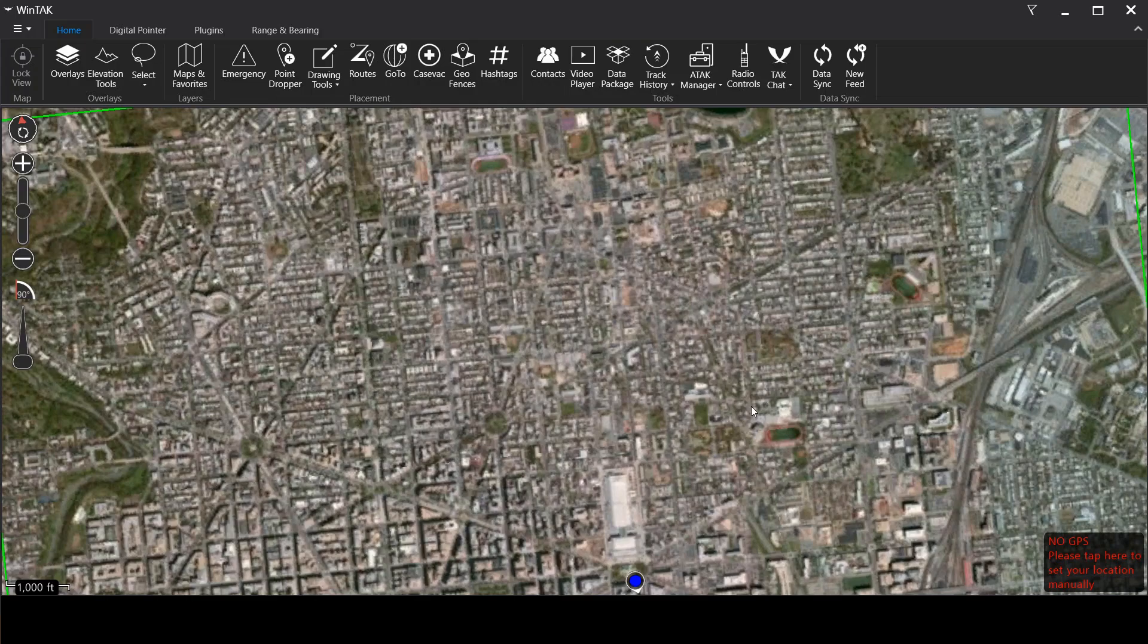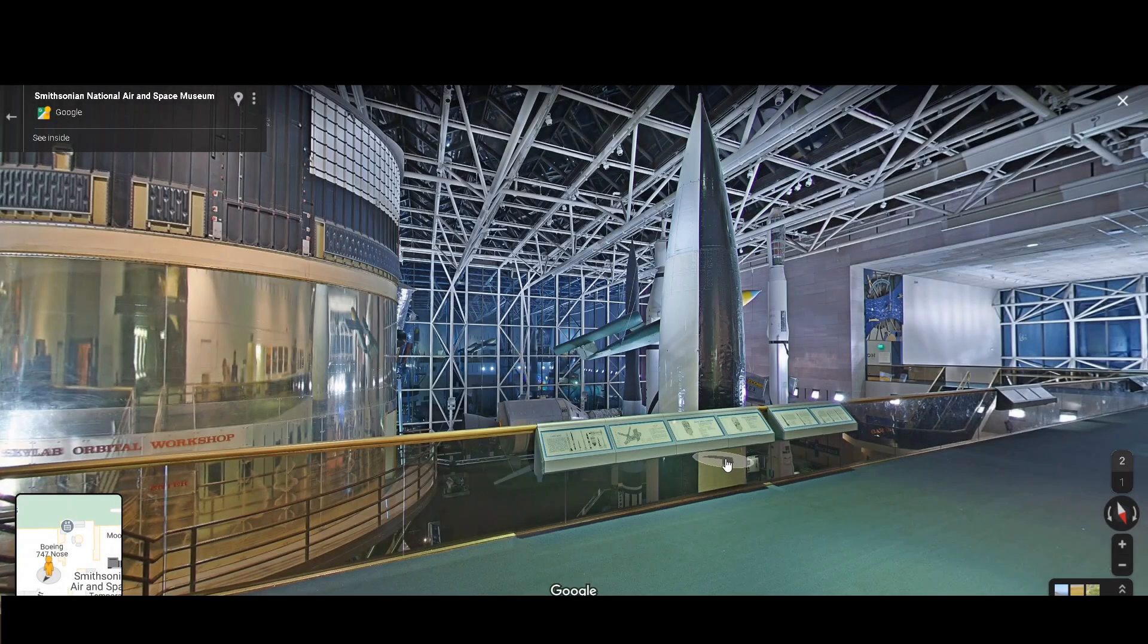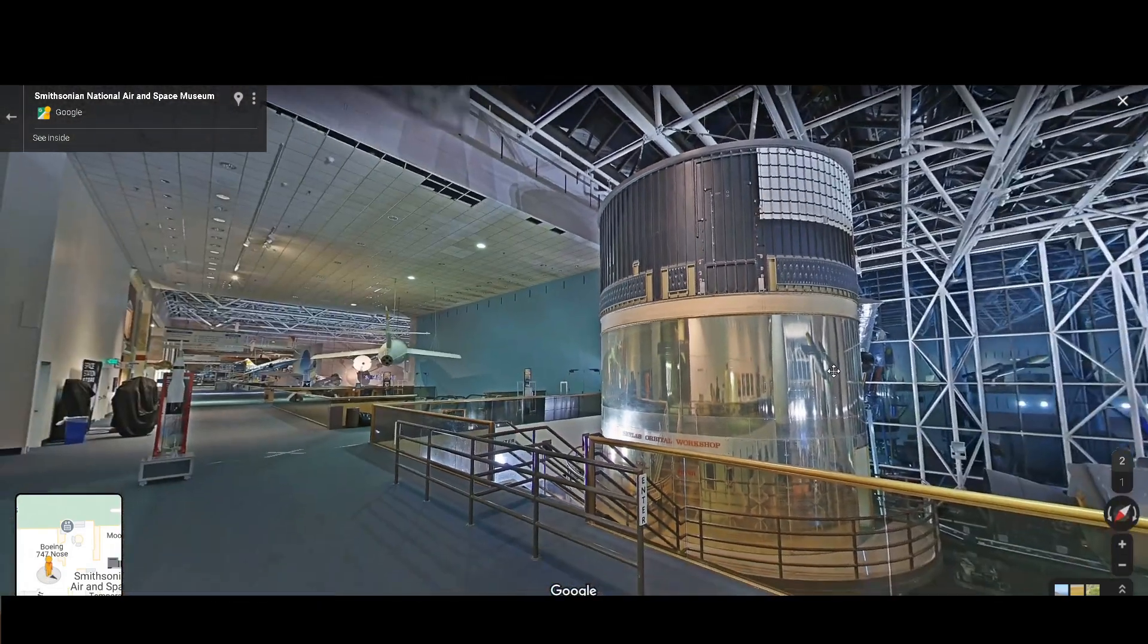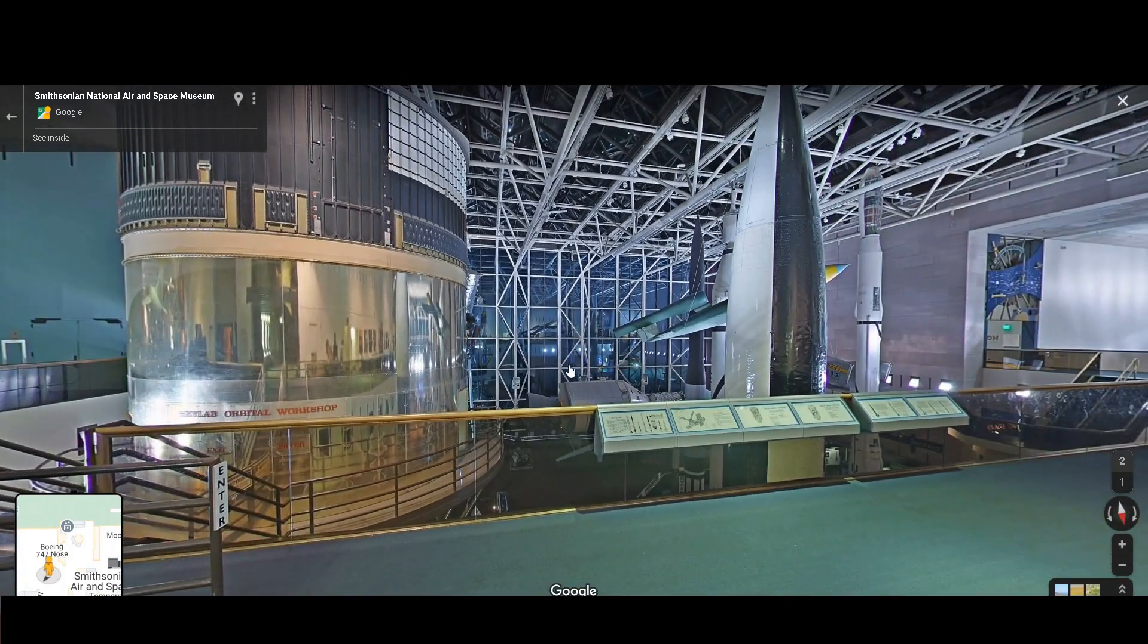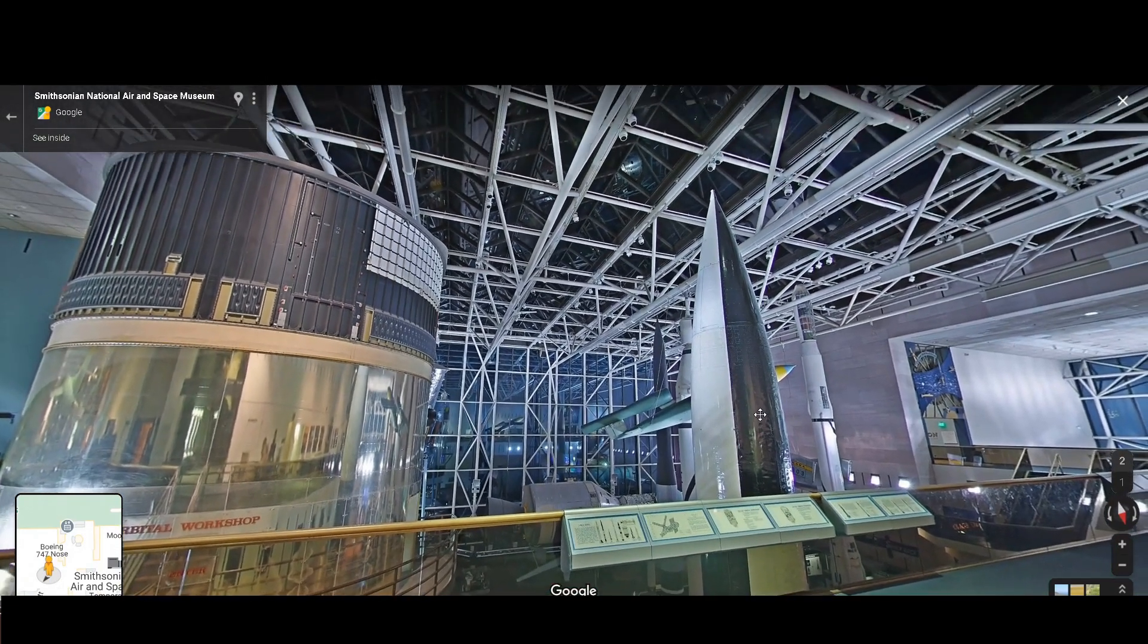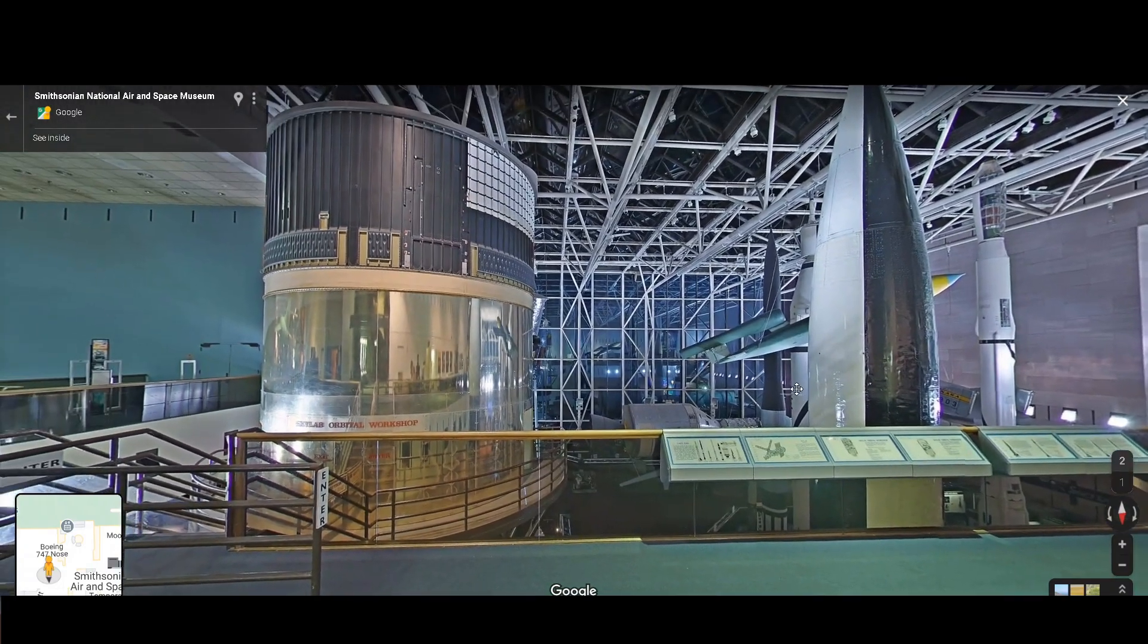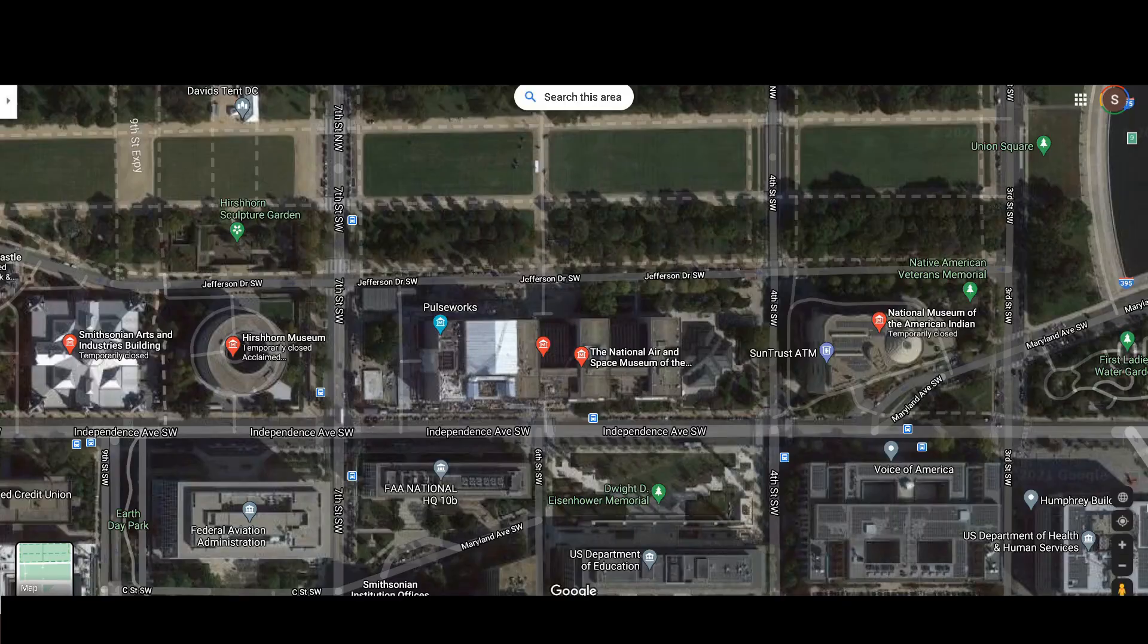So let's jump over to Google Maps for just a second. Here we are in Google Maps and this is inside one of my favorite locations of all time on the planet, the Smithsonian National Air and Space Museum. I picked this one because this is a nice good public place to go visit and it's pretty easy to see on Google Maps.